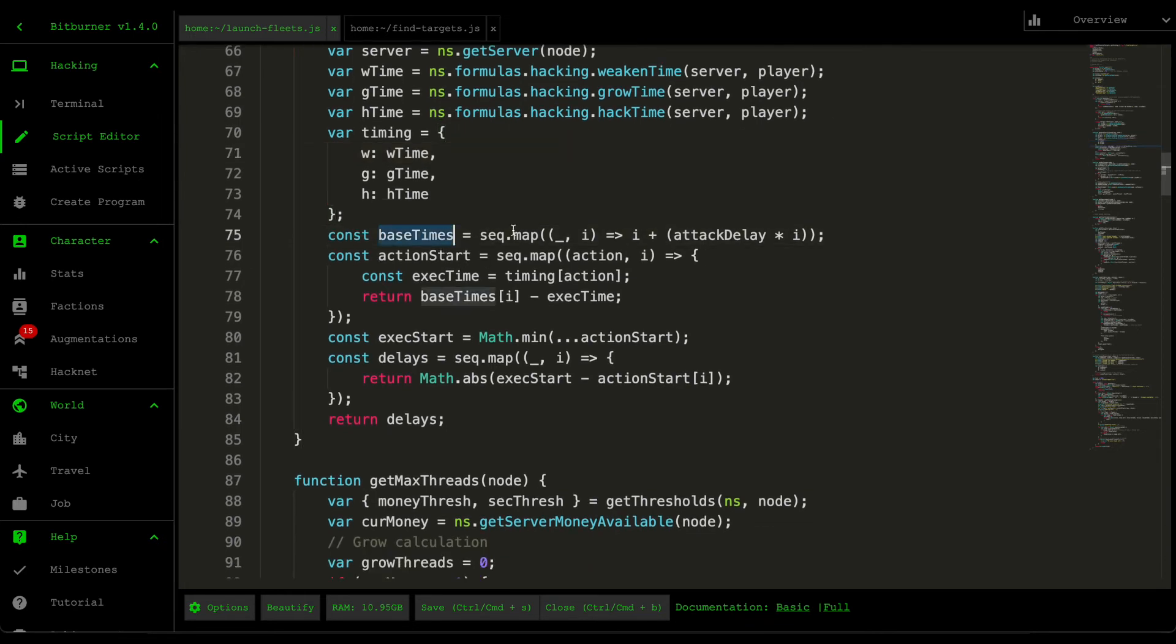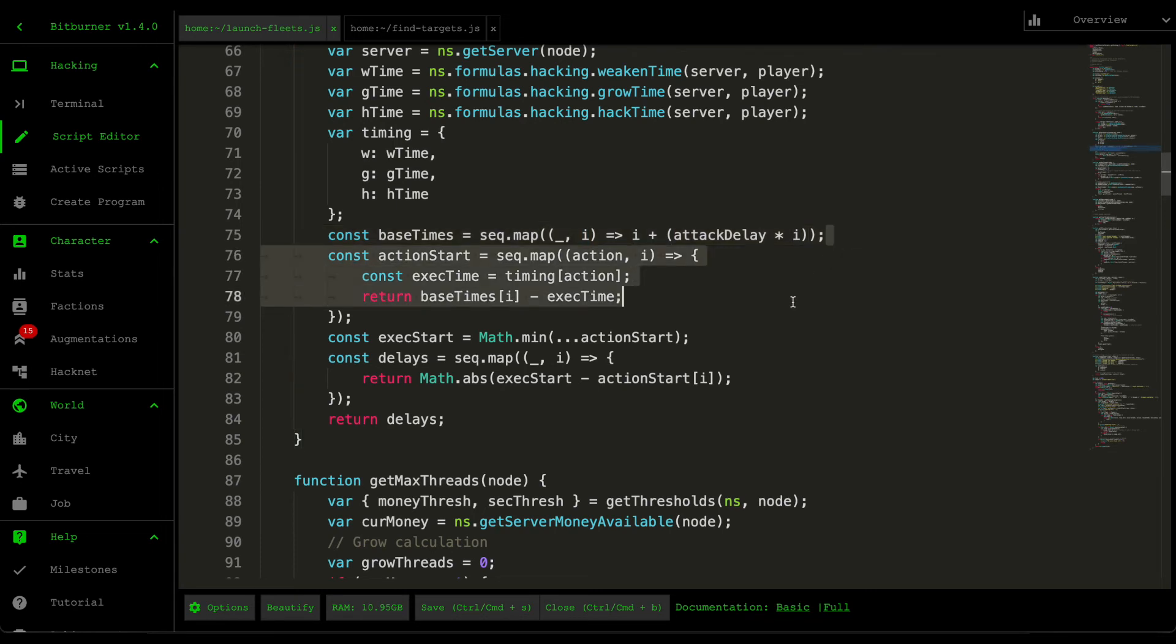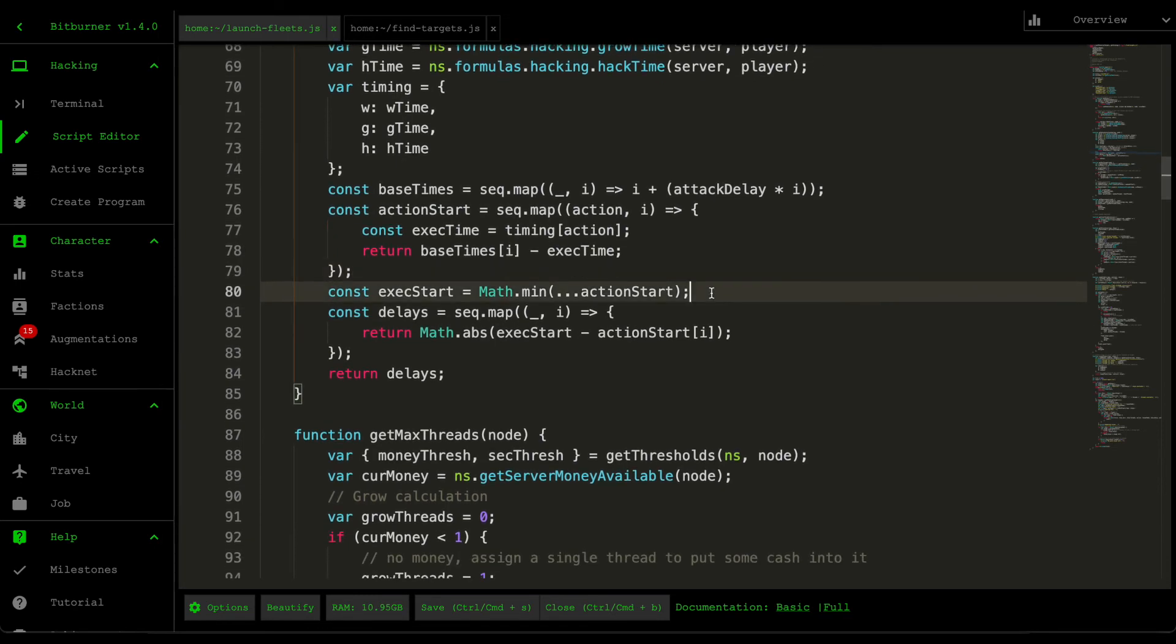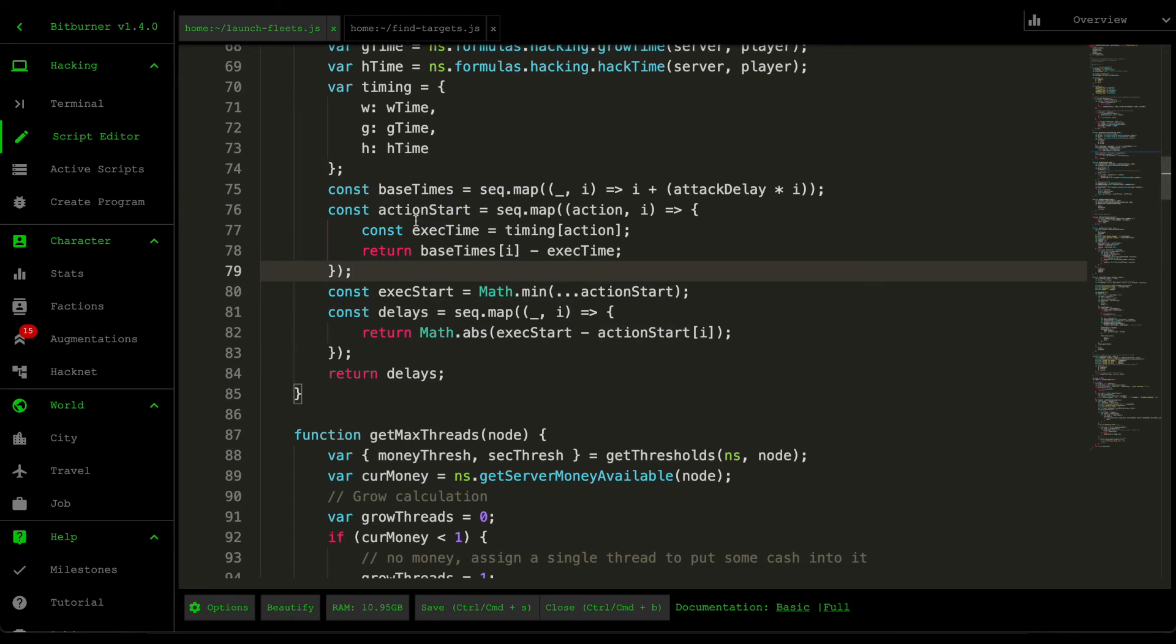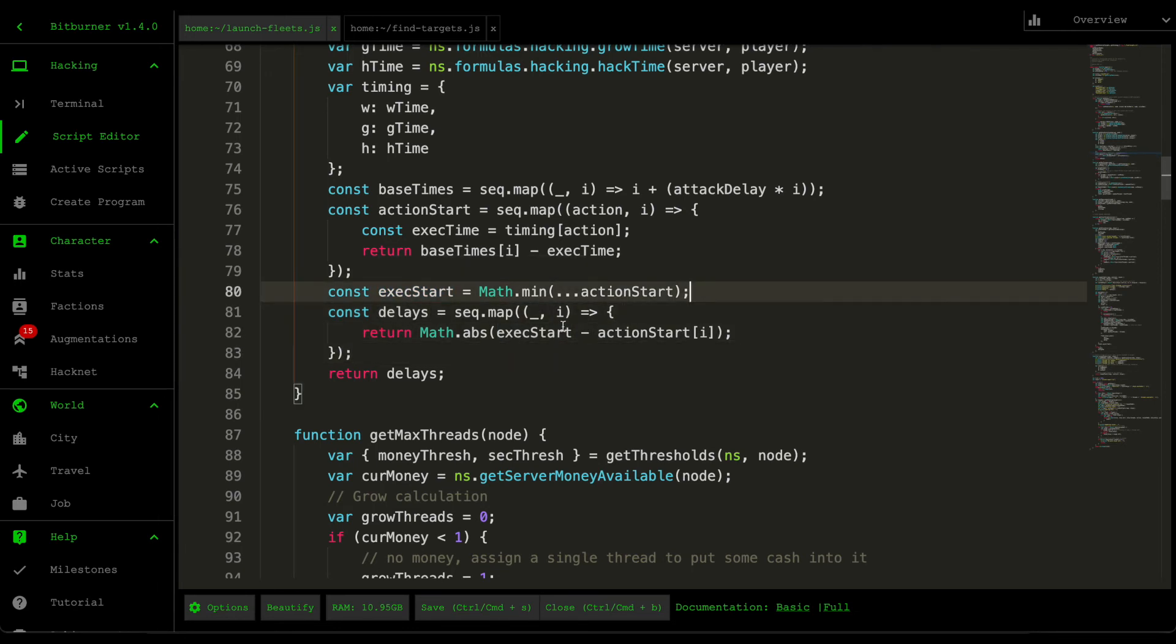And then we grab the base time. So for every base time, this is where we grab the starting points. And then after that, we then calculate when these actions start. And then we find the minimum from all of these actions that has started. So T0. And then from T0, we then calculate the delays for each action in the sequence.